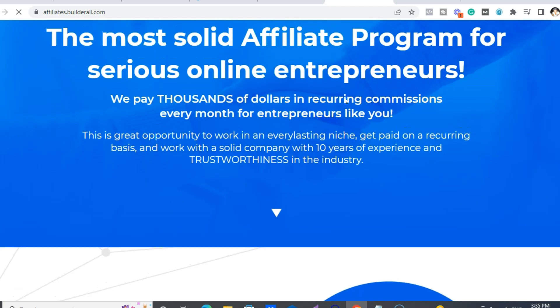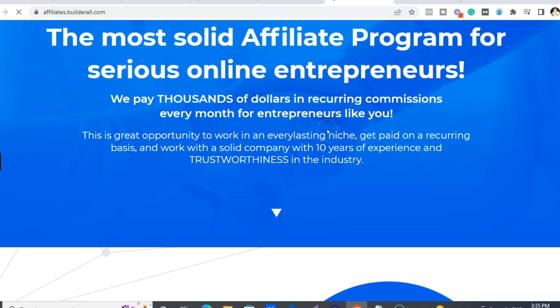And then I'm just going to touch on our affiliate program because you get instant approval on any of the plans to be a Builderall affiliate. So they pay, I mean, it's tens and probably hundreds of thousands of dollars in recurring commissions, actually.